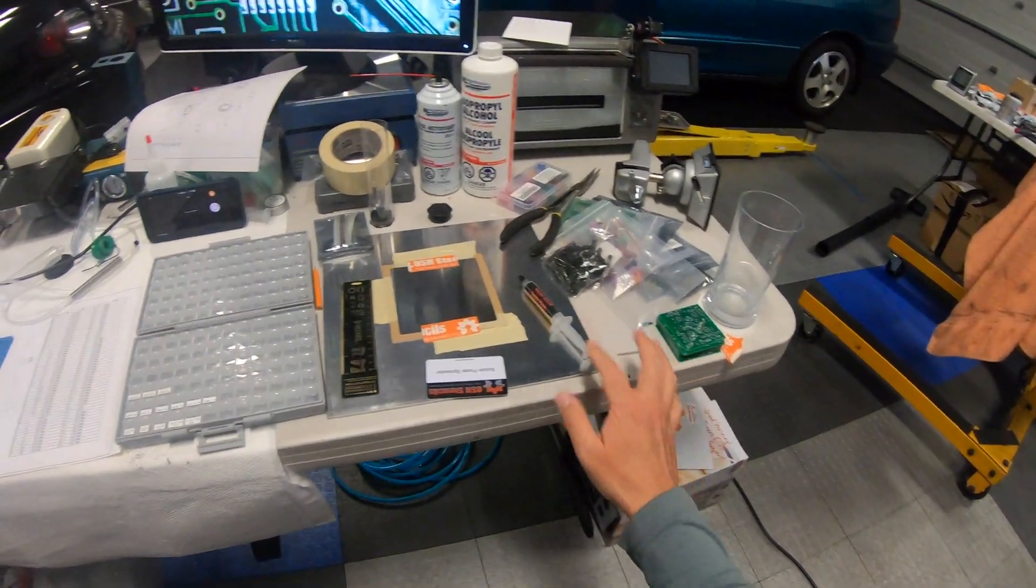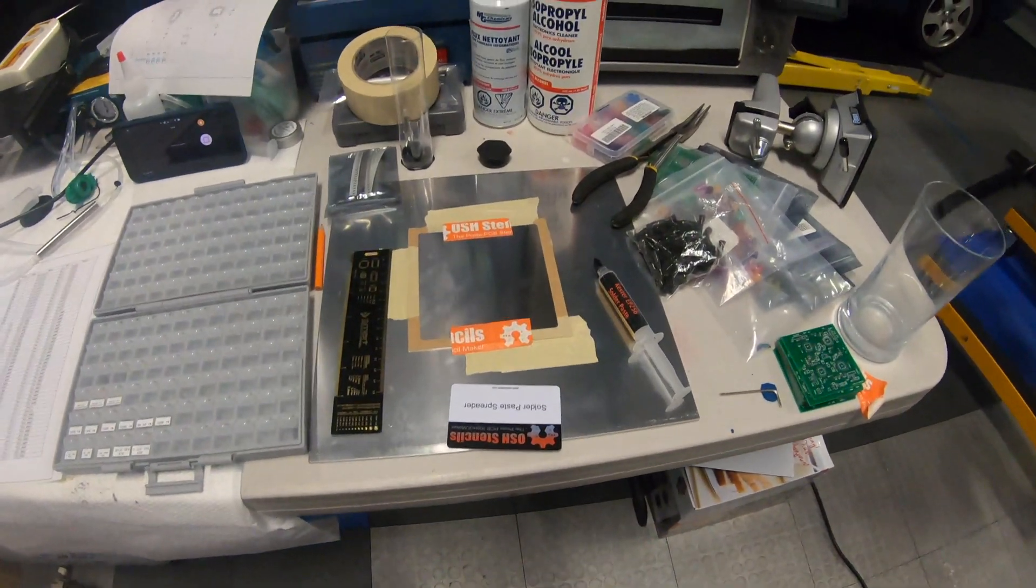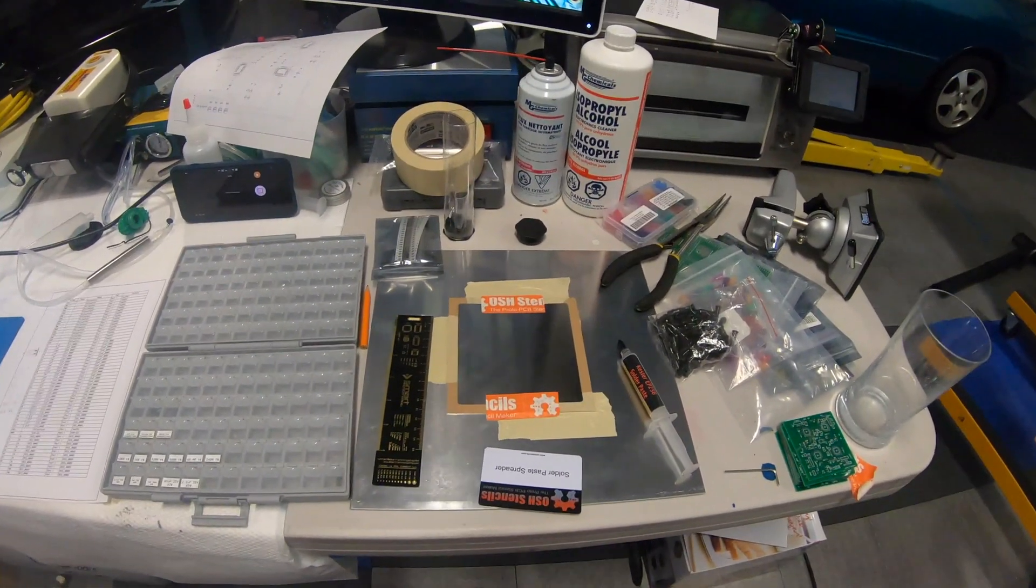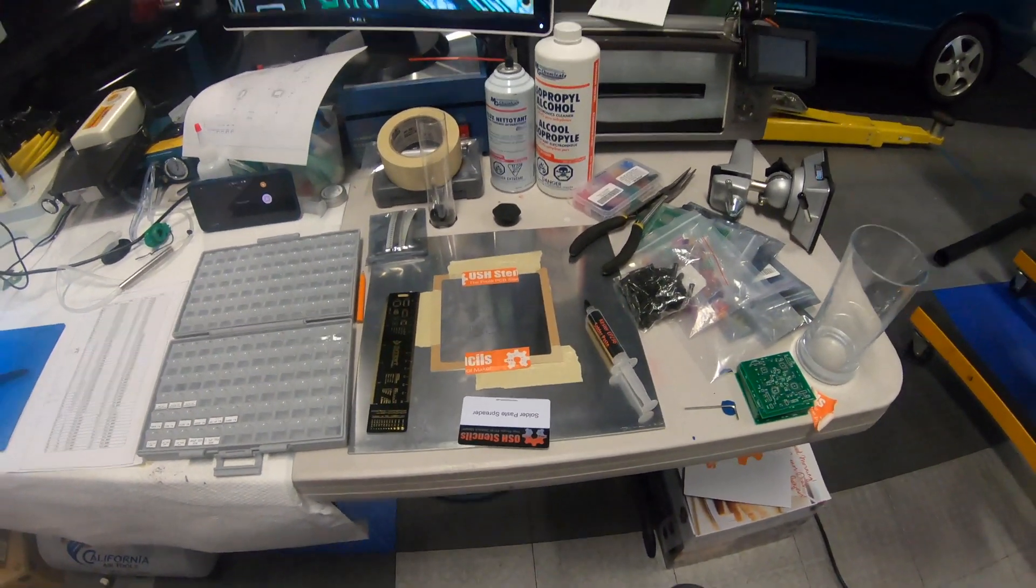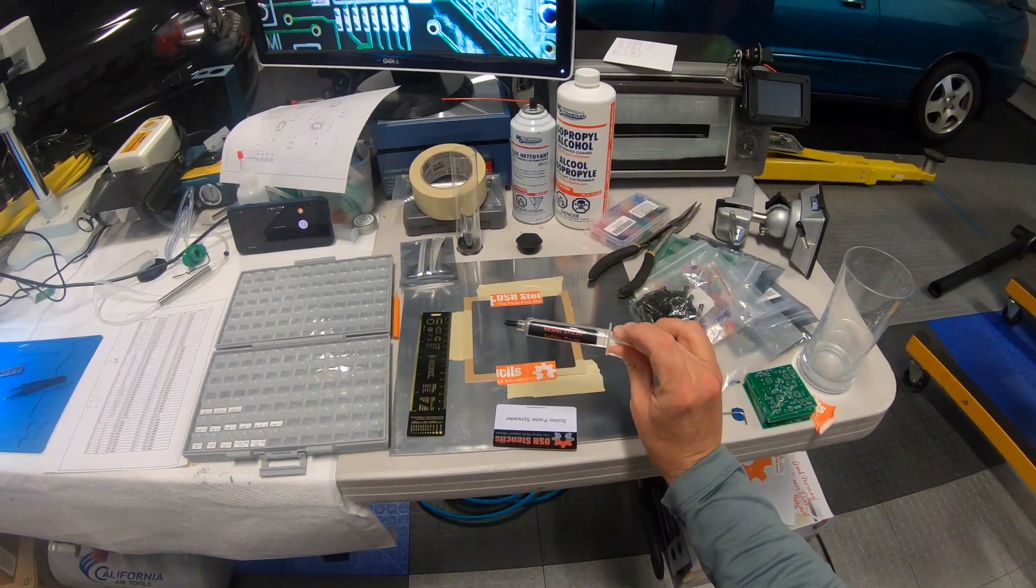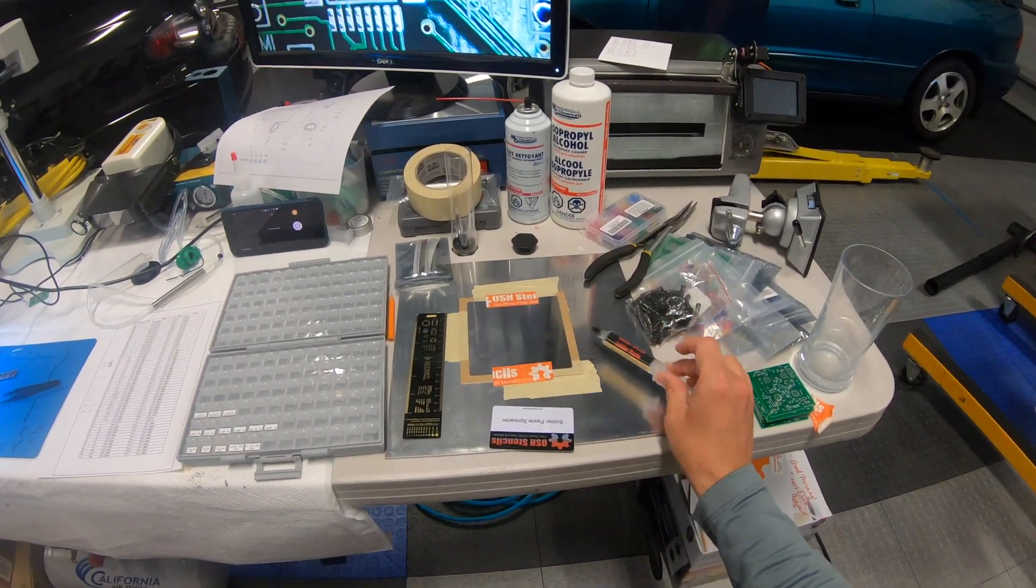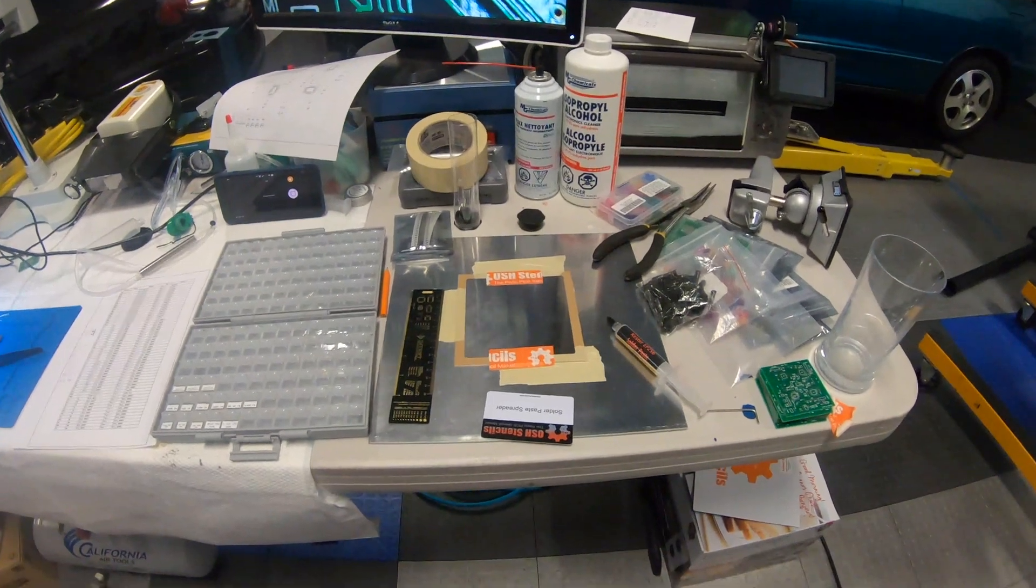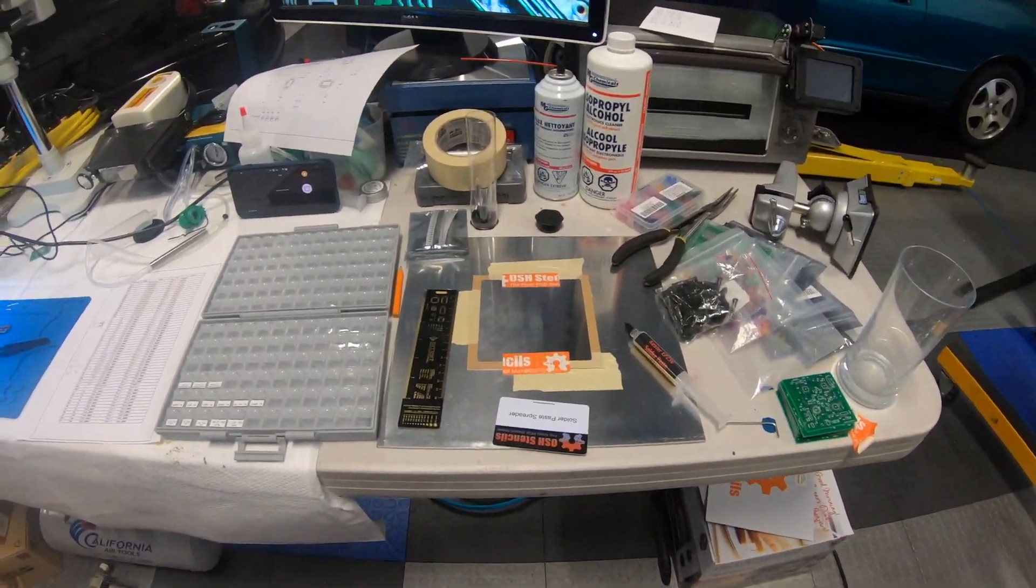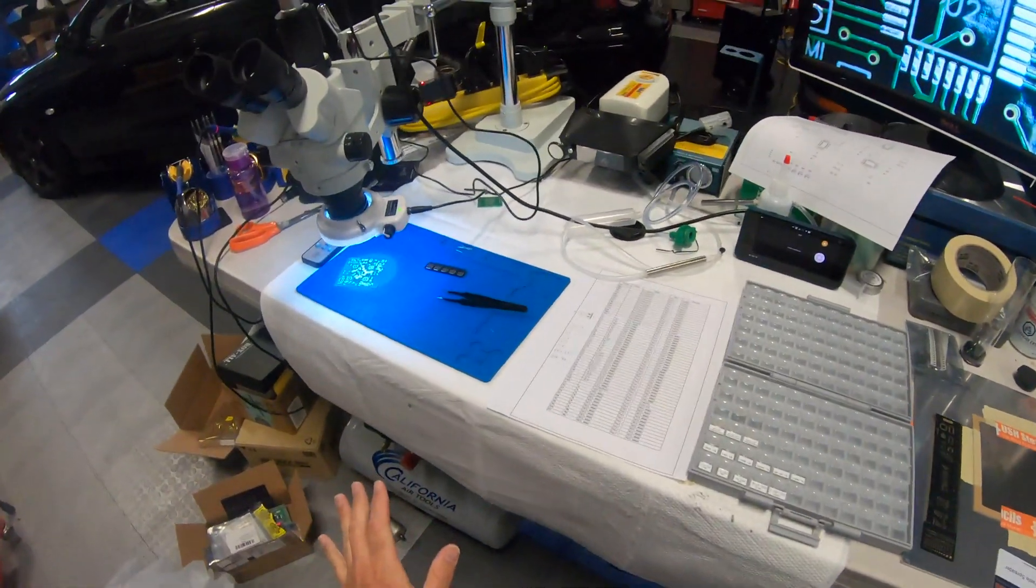So I have the board down on this little plate here and I had a stencil made at OSH stencils. We're gonna use this Kester EP256 solder paste to put paste down on the board and then we're gonna populate it.